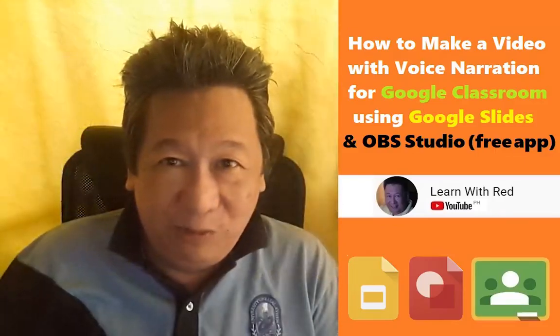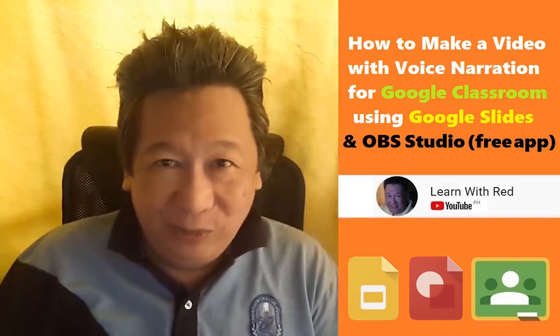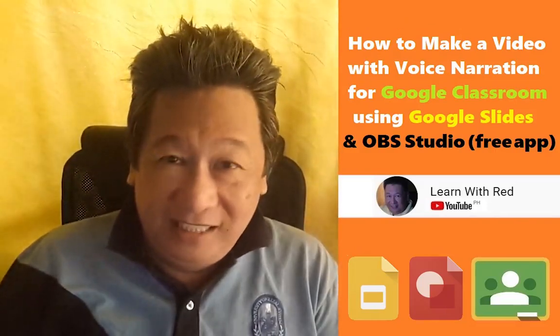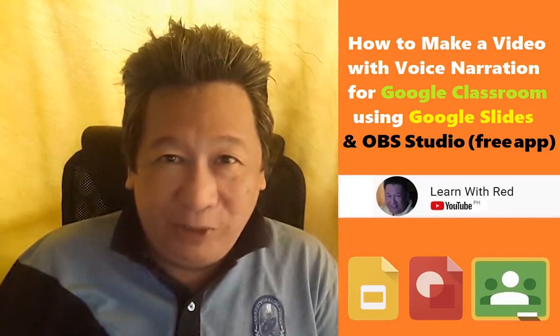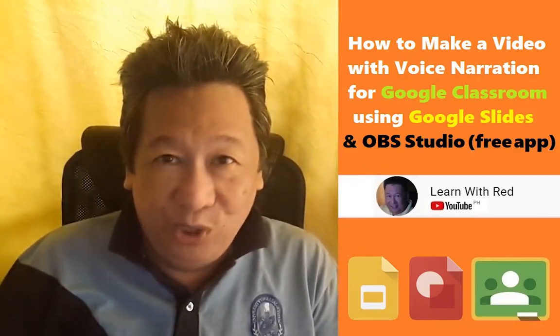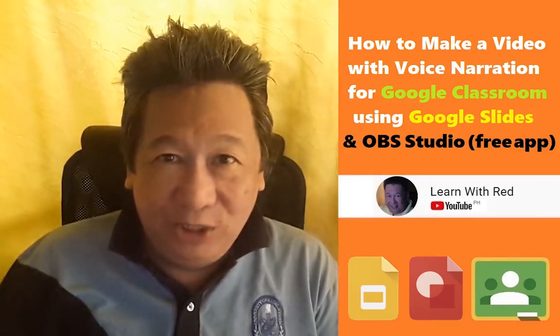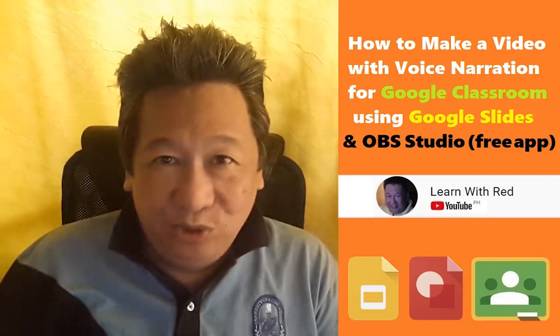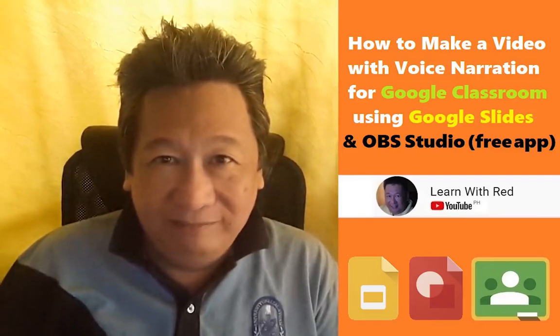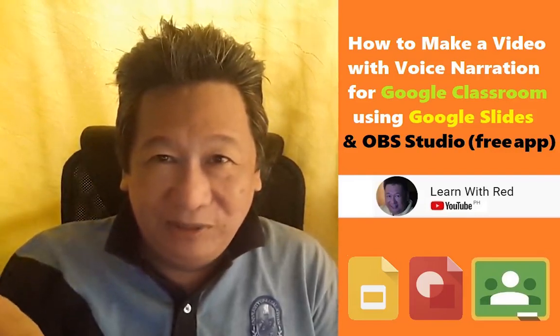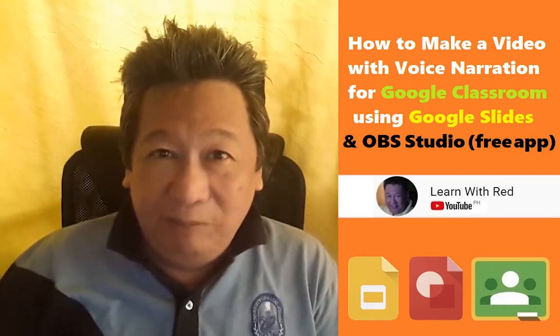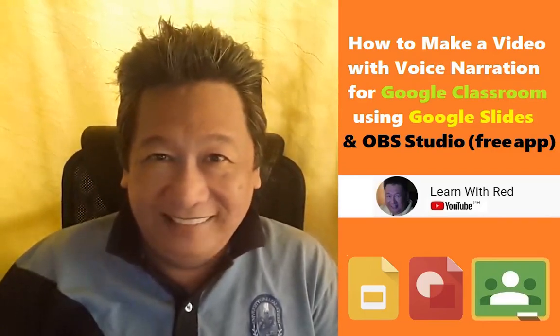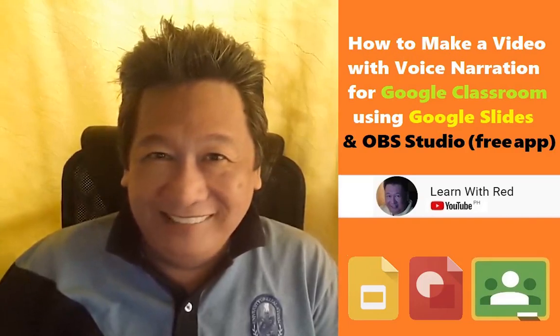Once again thank you for watching another episode of Learn with Red, and today you learned how to make a video using PowerPoint and OBS Studio. I'll be making separate videos on OBS Studio and PowerPoint. Press like and subscribe so you can get notified when we upload new videos. Learn with Red.